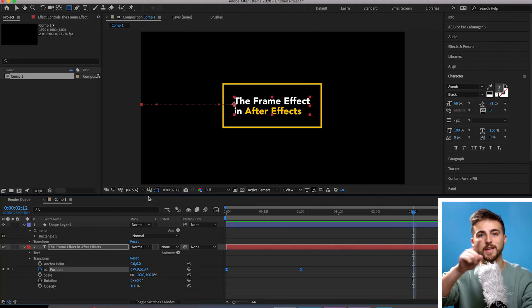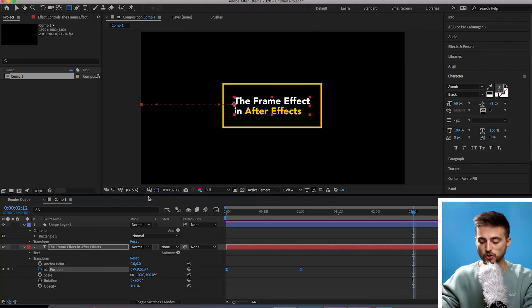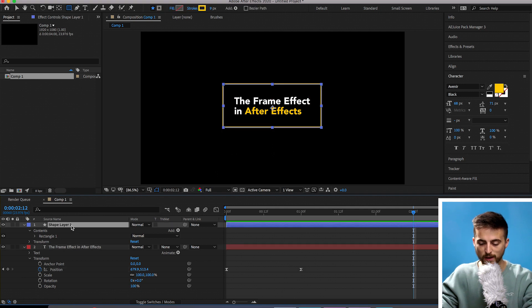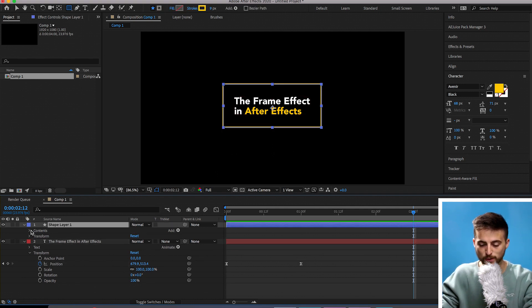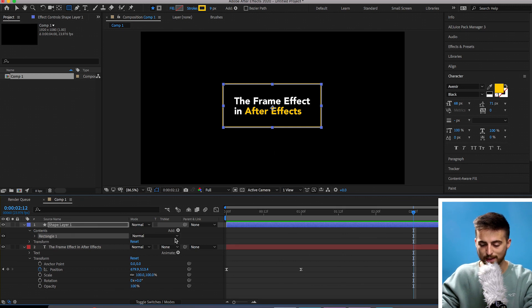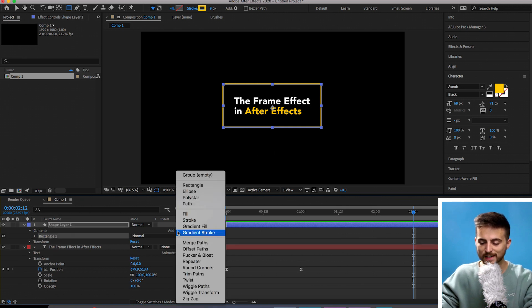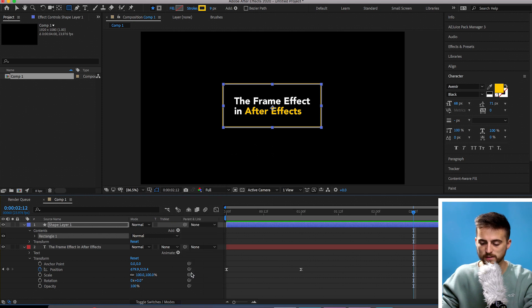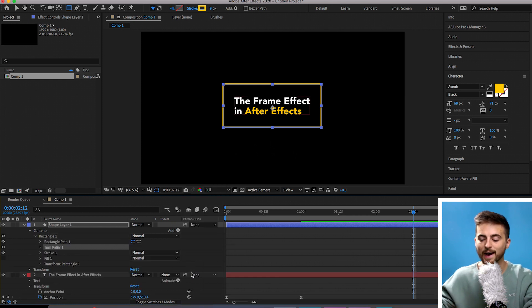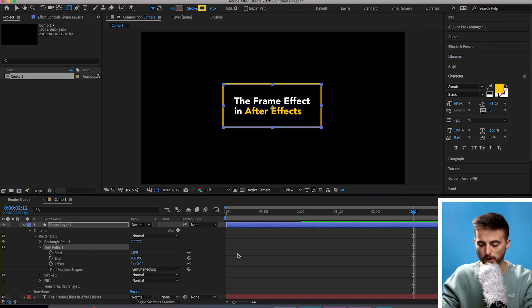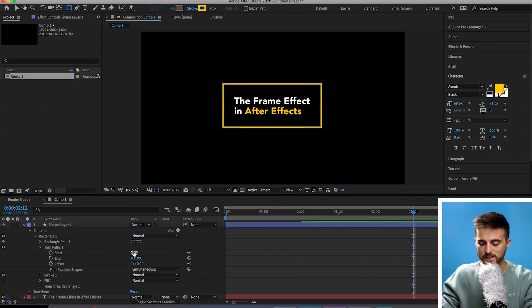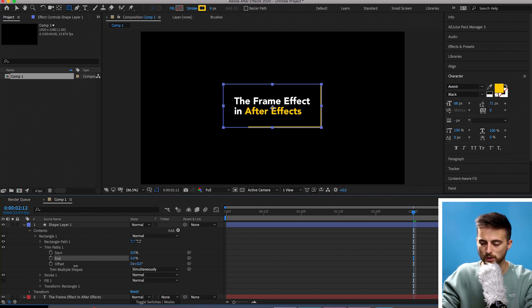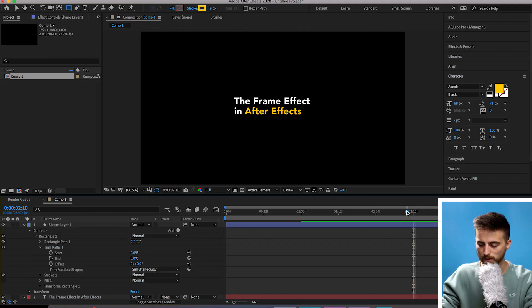Now we can move on to the box animation. Go into your shape layer and if it's not already, reveal rectangle by selecting the drop down arrow next to contents and then go to add. Select the play button next to add and go down to trim paths. Go into that, select the drop down arrow in trim paths. As you can see, start is at zero, end is at 100. If we pull the end down to zero, you'll notice this animates off. That is essentially what we're doing with this animation.